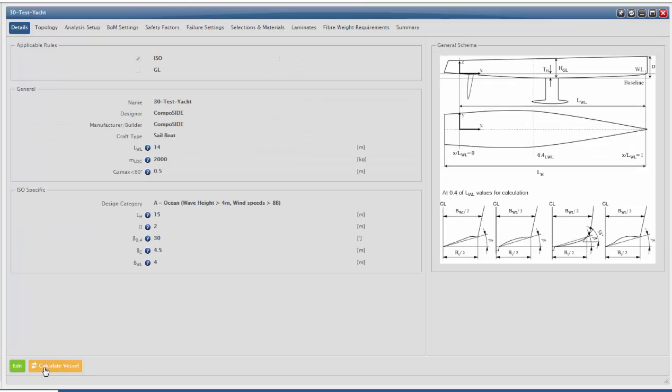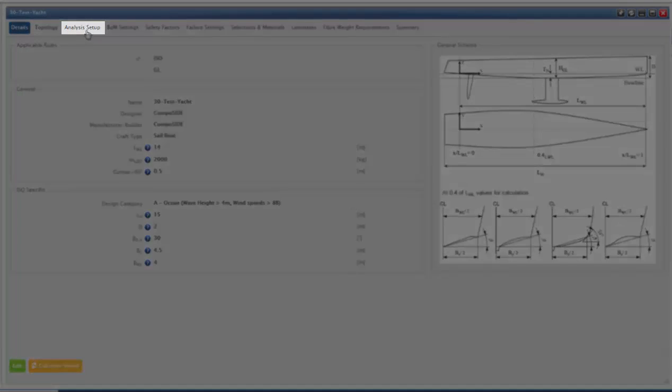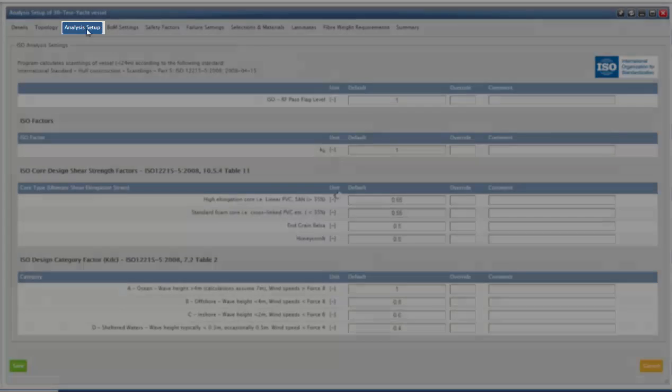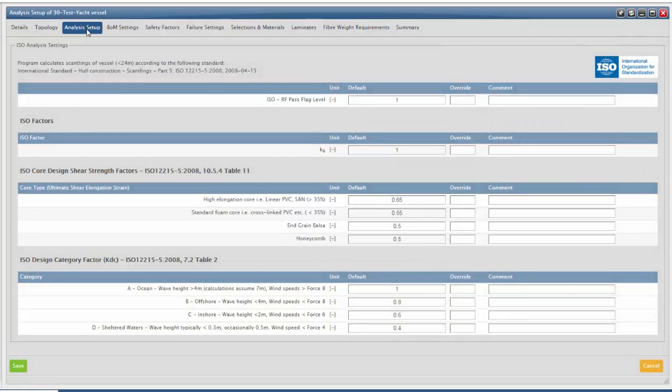Next we go to the Analysis tab. This contains the partial factors for the GL and ISO rules which are correct but can be overridden if required.